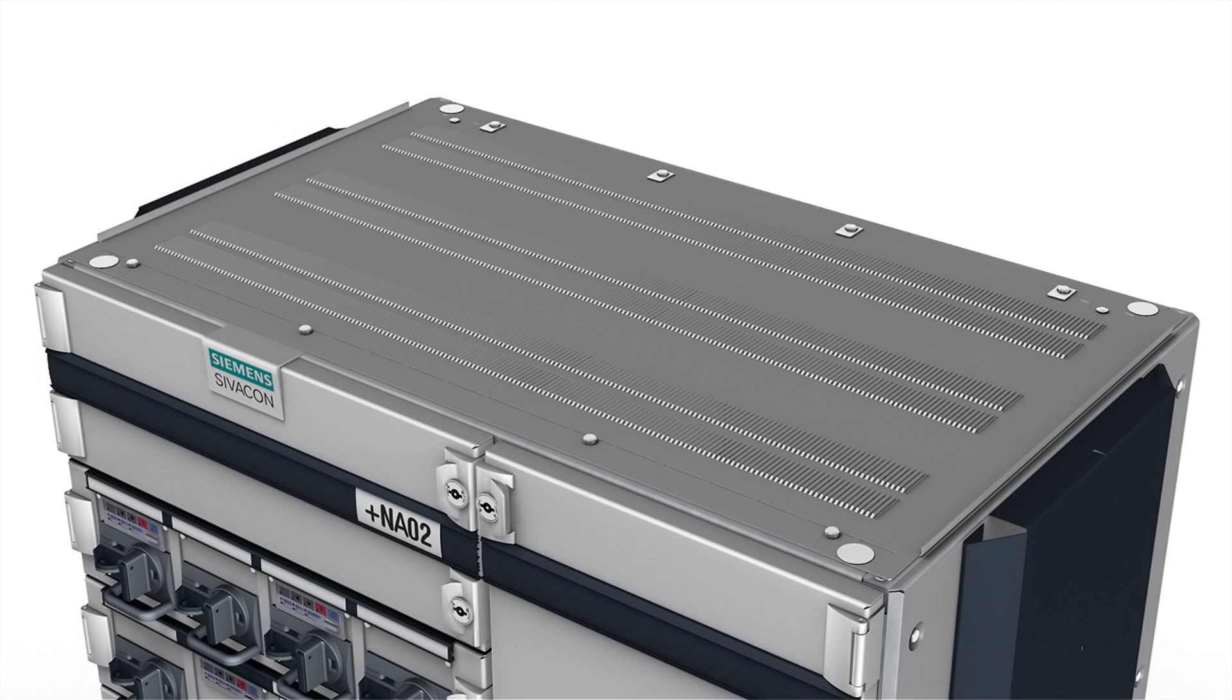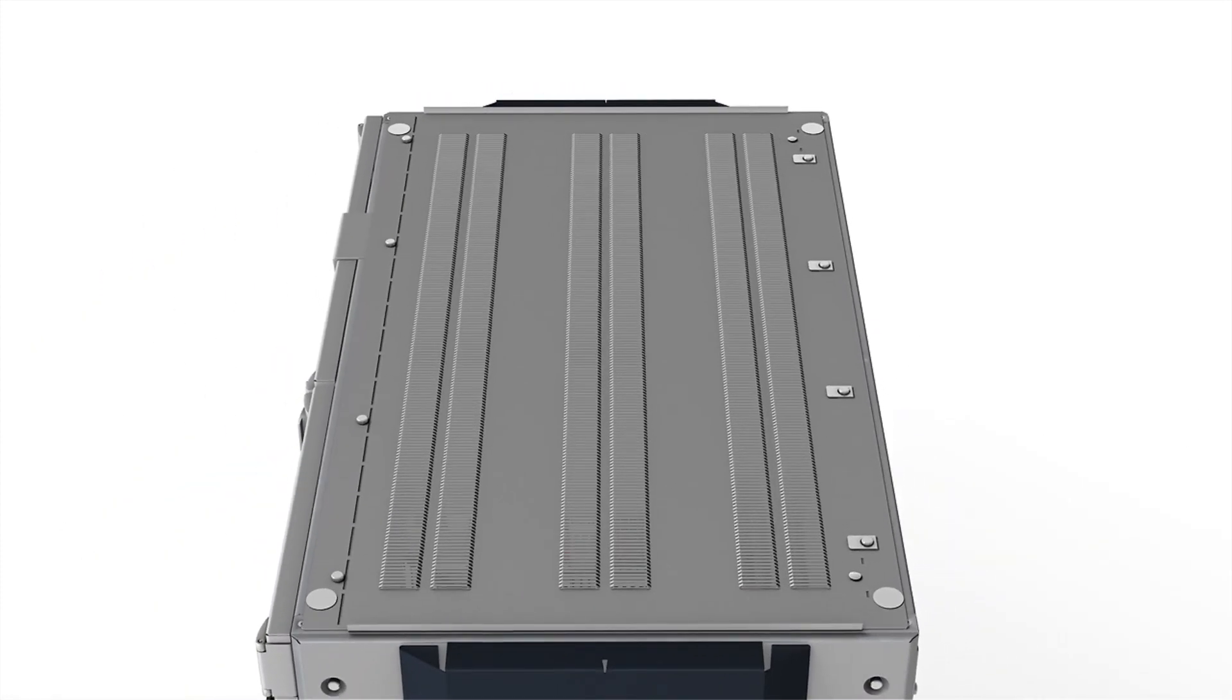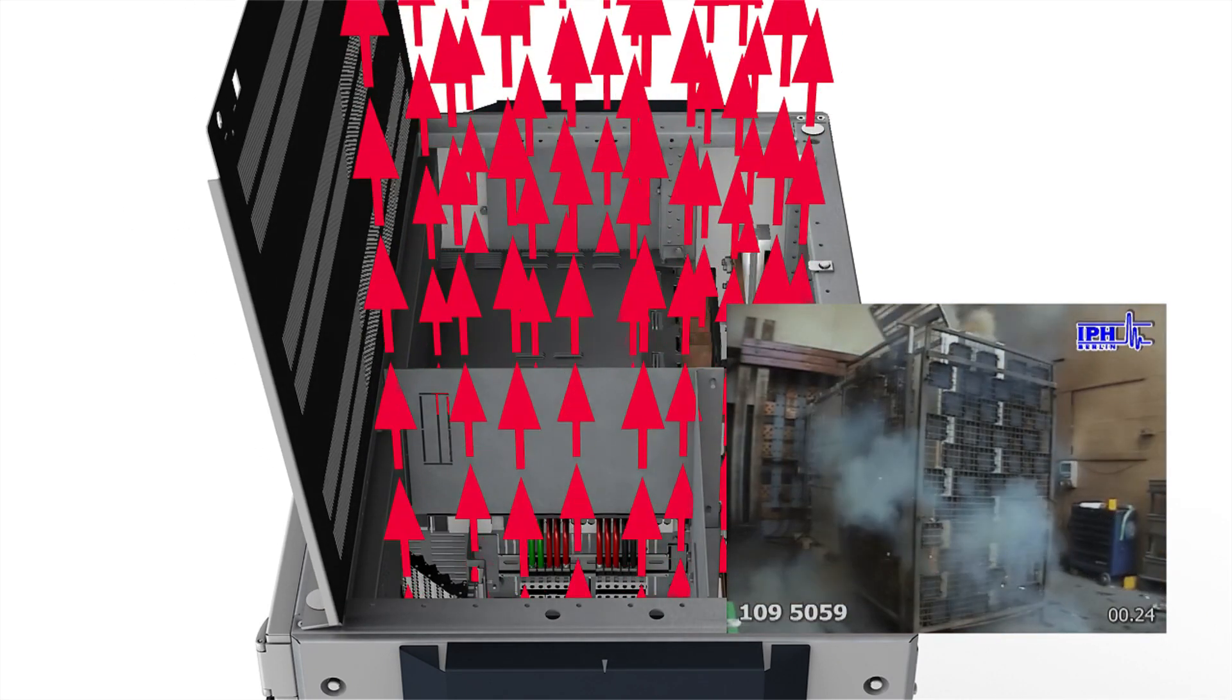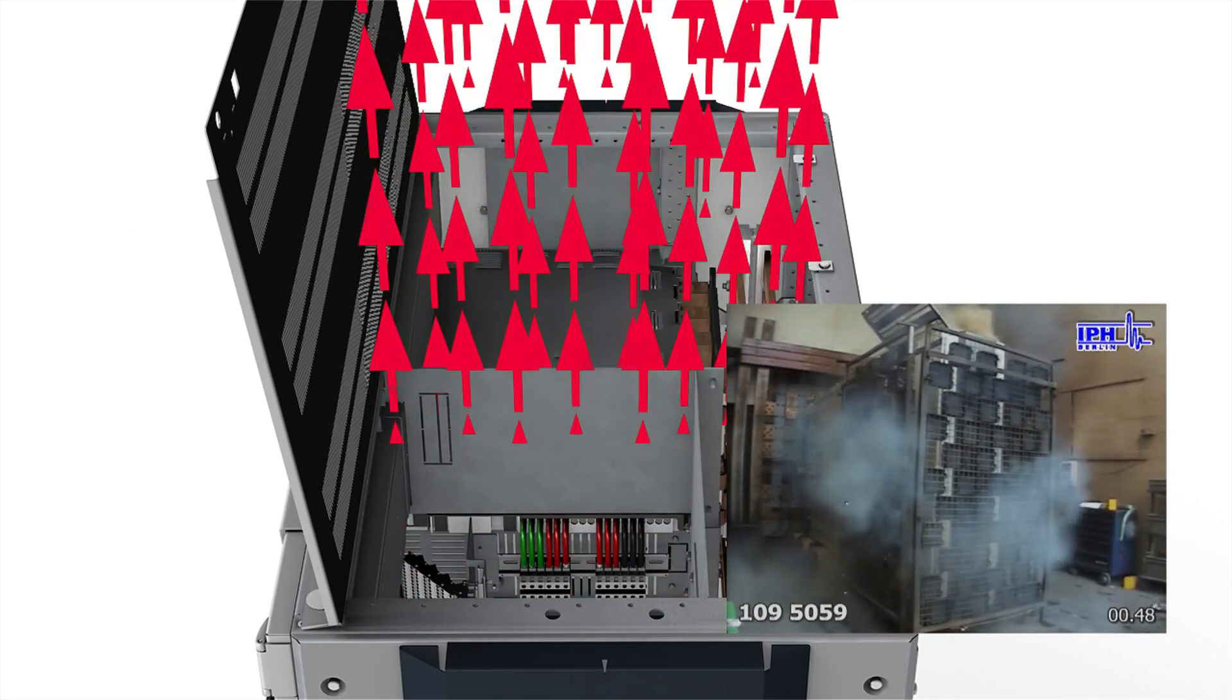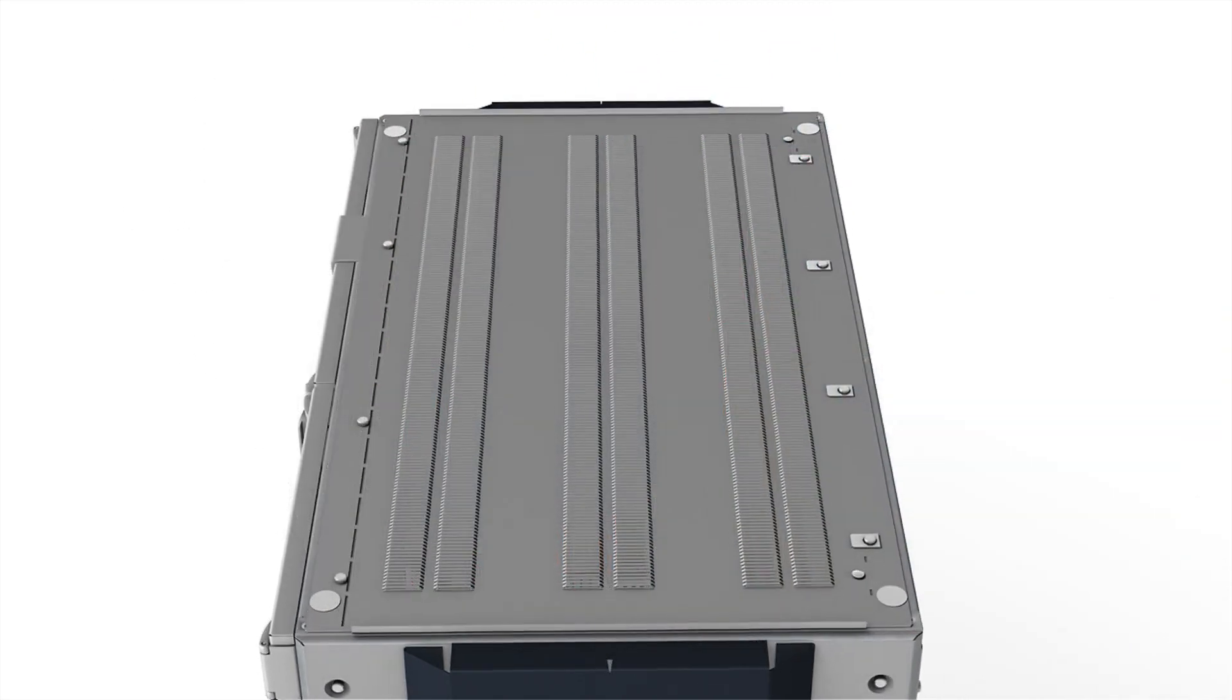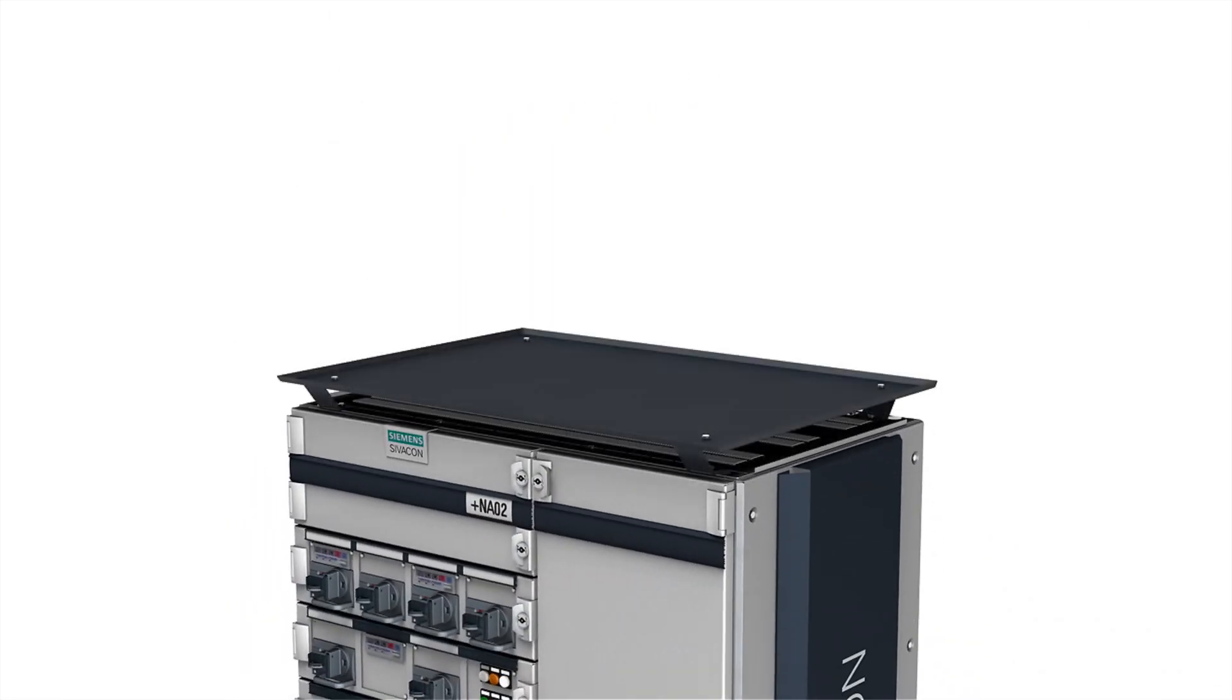...allow for customized roof structures. These plates feature integrated pressure relief flaps and support degree of protection IP 31, IP 41 when equipped with an additional top plate retrofit.